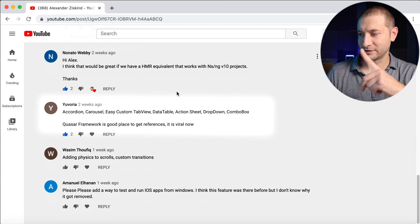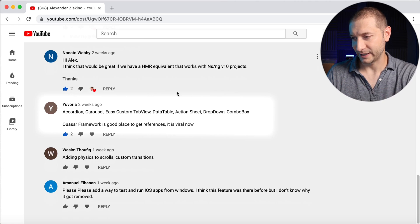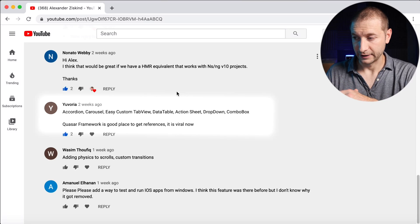Euvoria is always short and to the point: accordion, carousel, easy custom tab view, data table, action sheet, dropdown, combo box. Euvoria says the Quasar framework is a good reference. NativeScript does have an official UI library, but it doesn't include all these components. The tabs component, which is pretty new as of NativeScript 6, can be styled extensively, has swipe gestures, works the same on iOS and Android, and resembles material tabs. A flexible data table grid would be really nice to have.